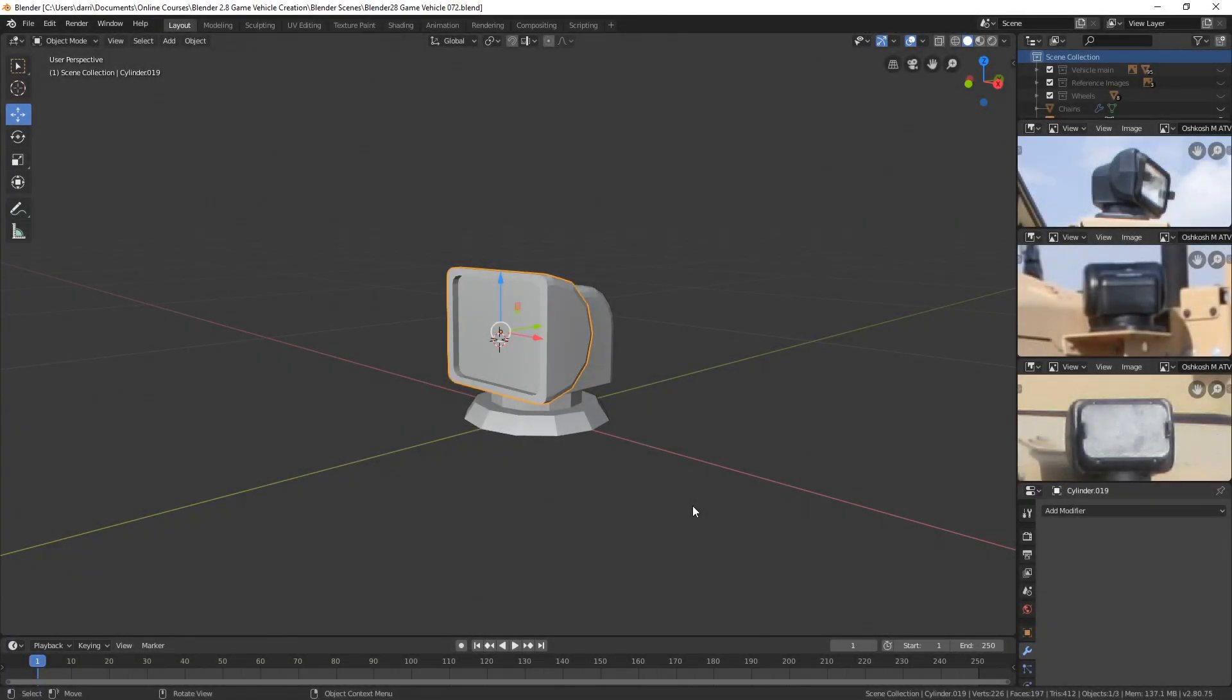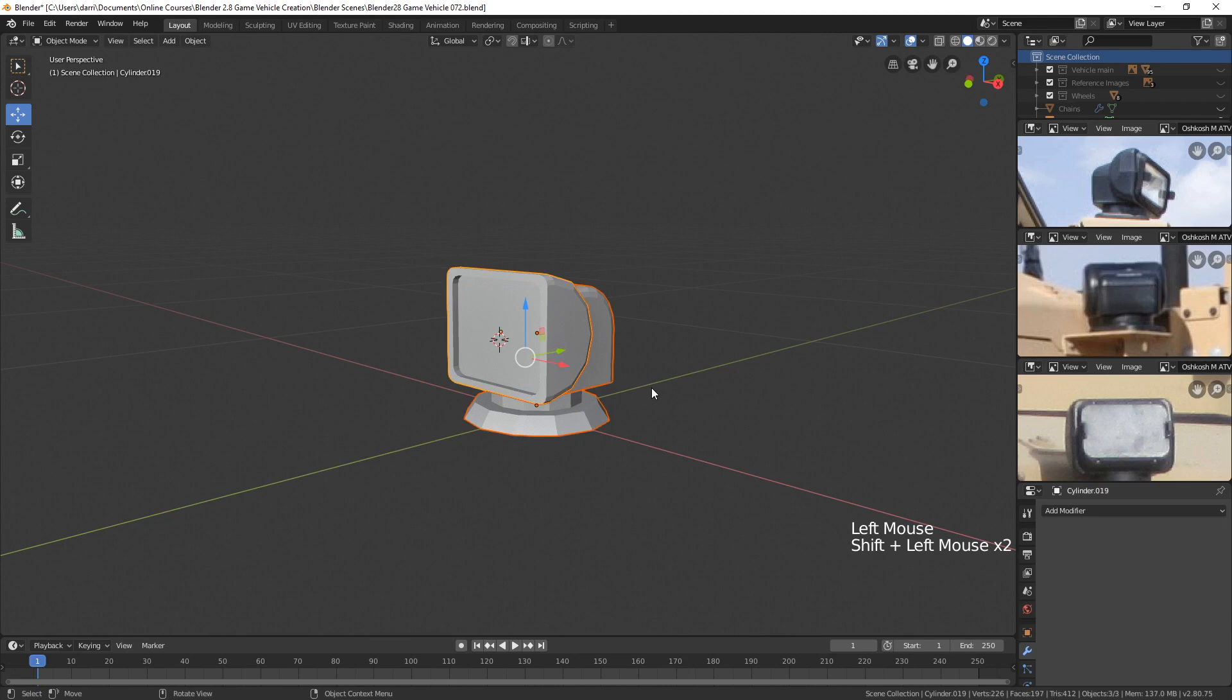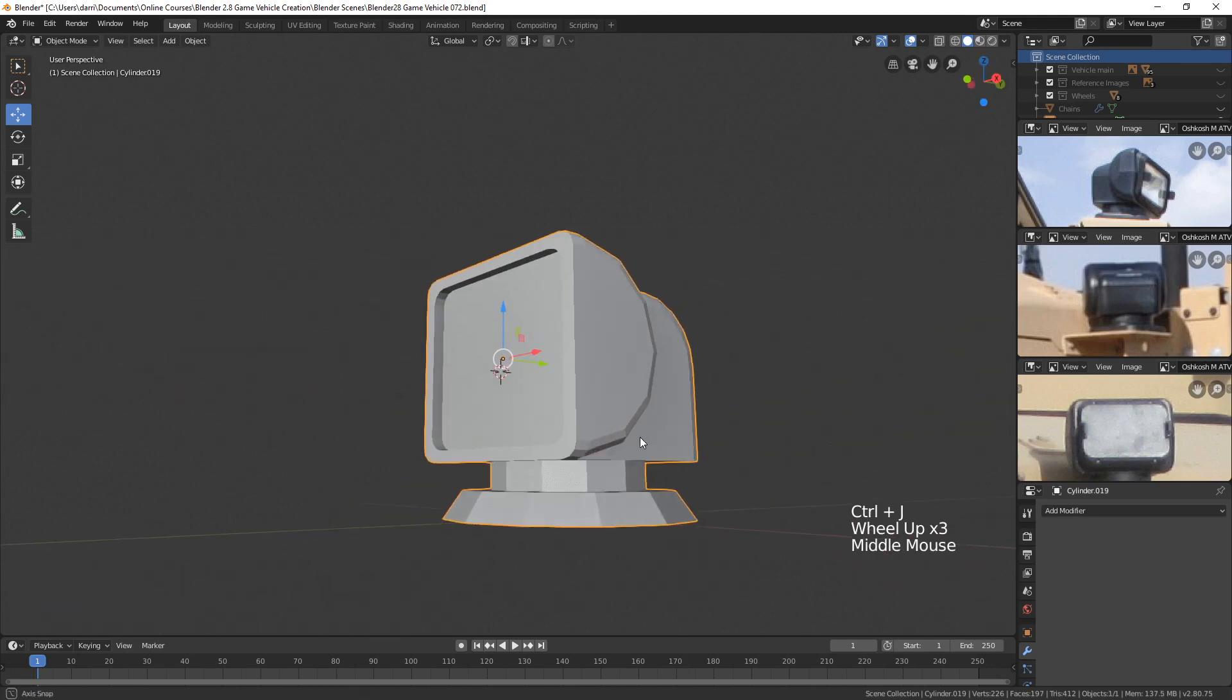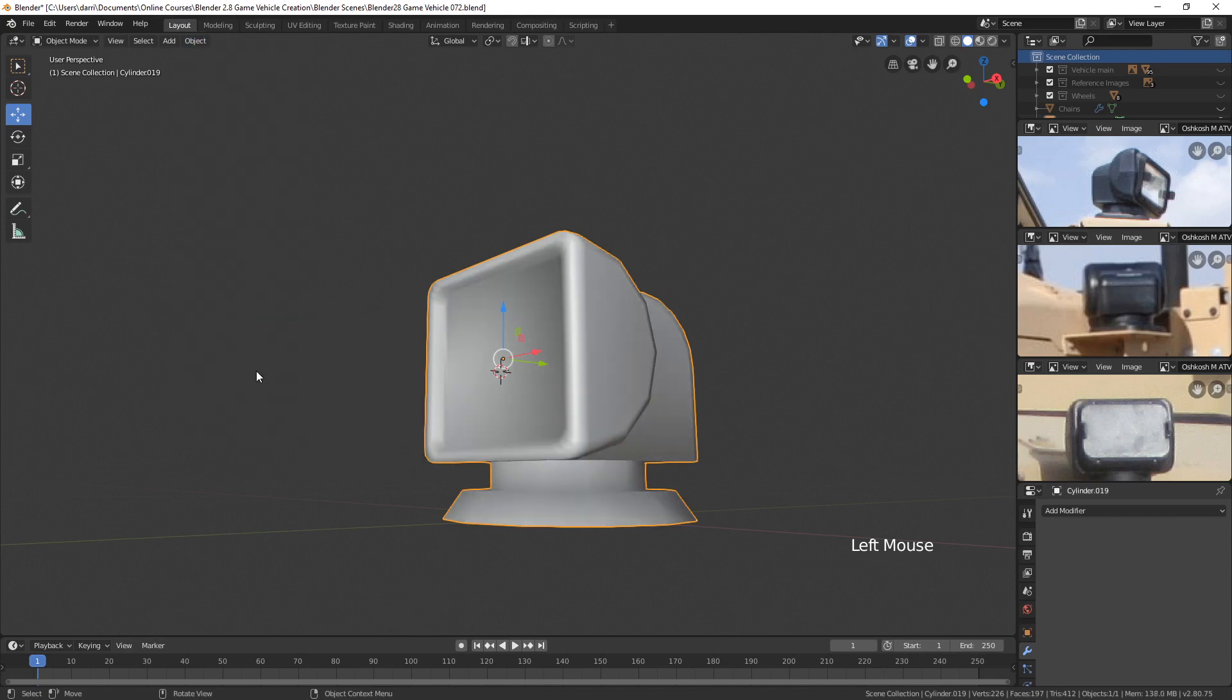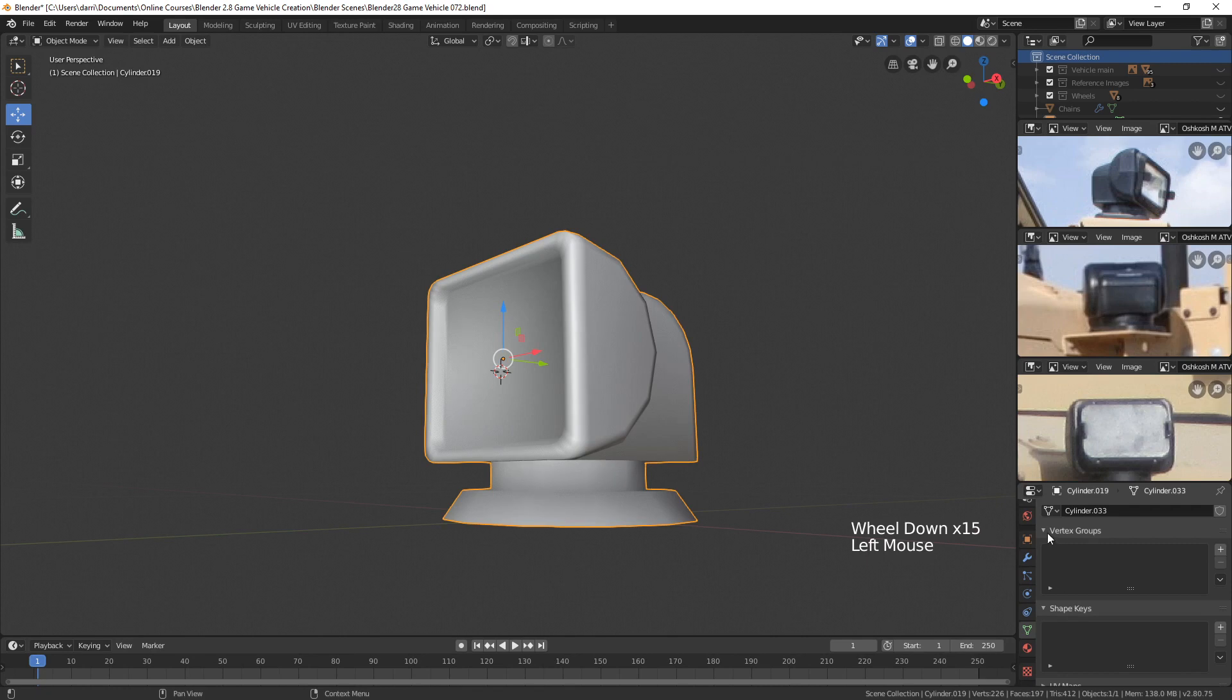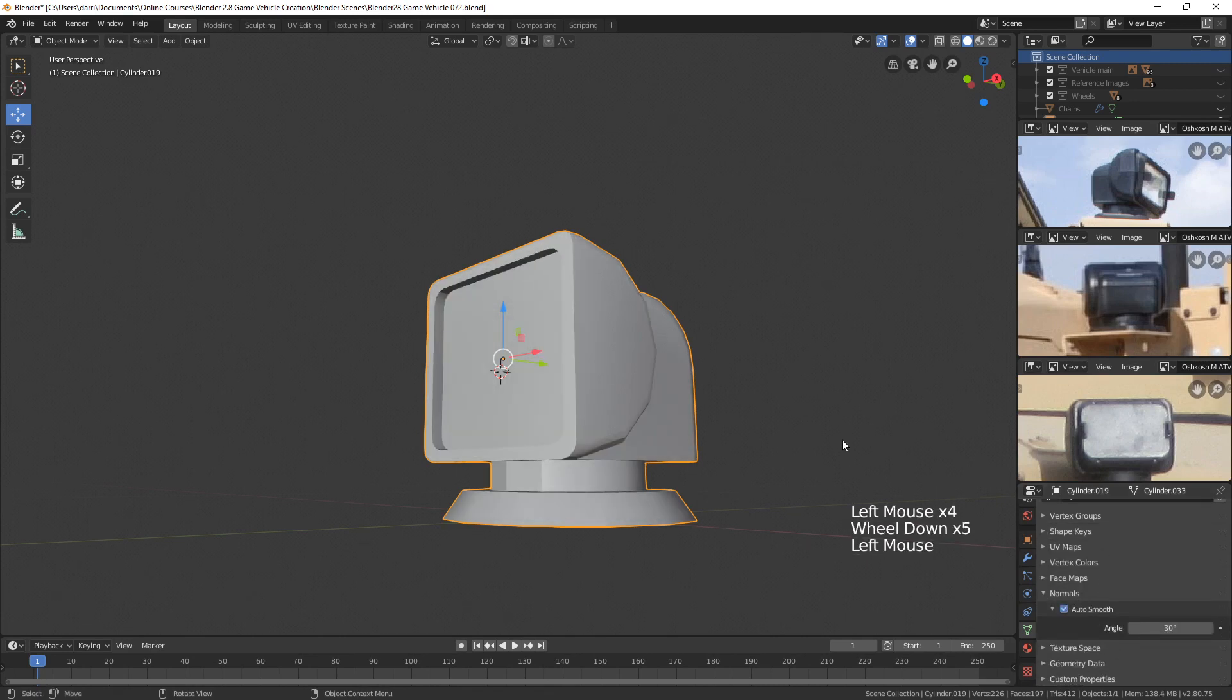Continuing with the light here, let's go ahead and select all of these now and press Ctrl-J, and let's try and smooth it. I'll come up here to Object, Shade Smooth, and let's go over and turn on our normals over here, our Auto Smooth.